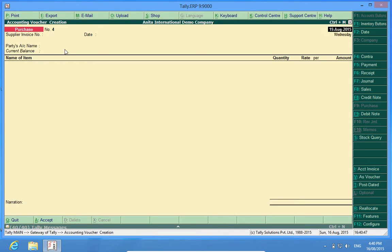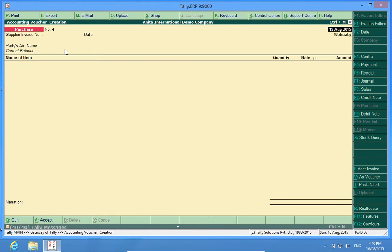So in this way, duplicate invoice numbers or we cannot put the same invoice twice in Tally. I hope this customization will enhance your Tally experience.